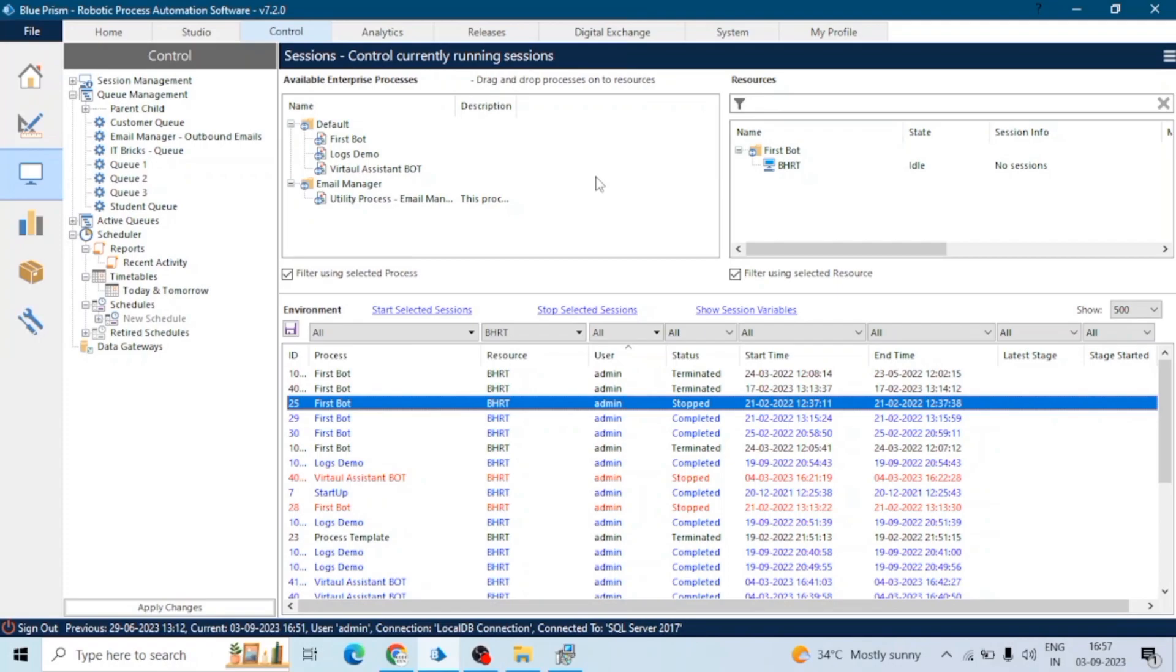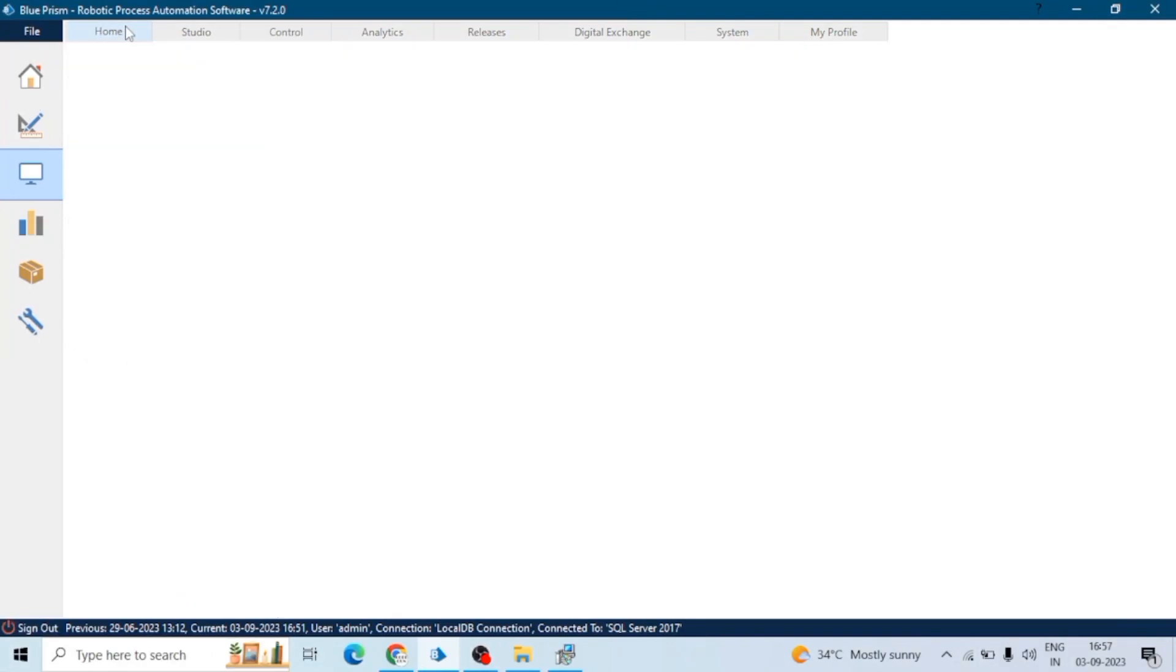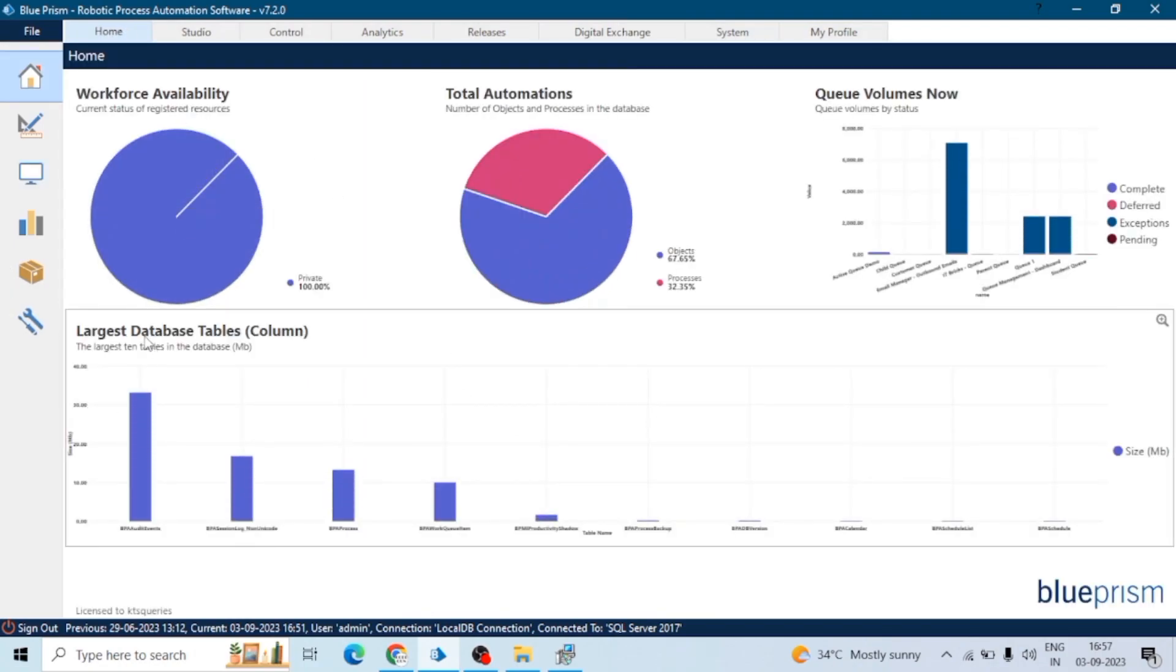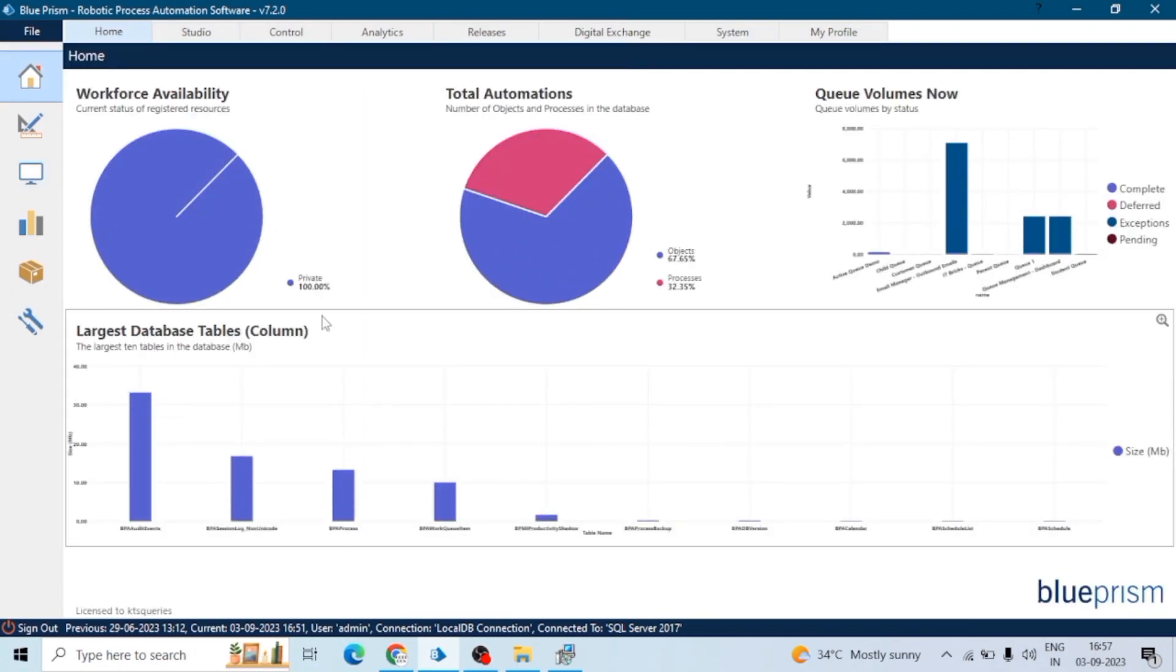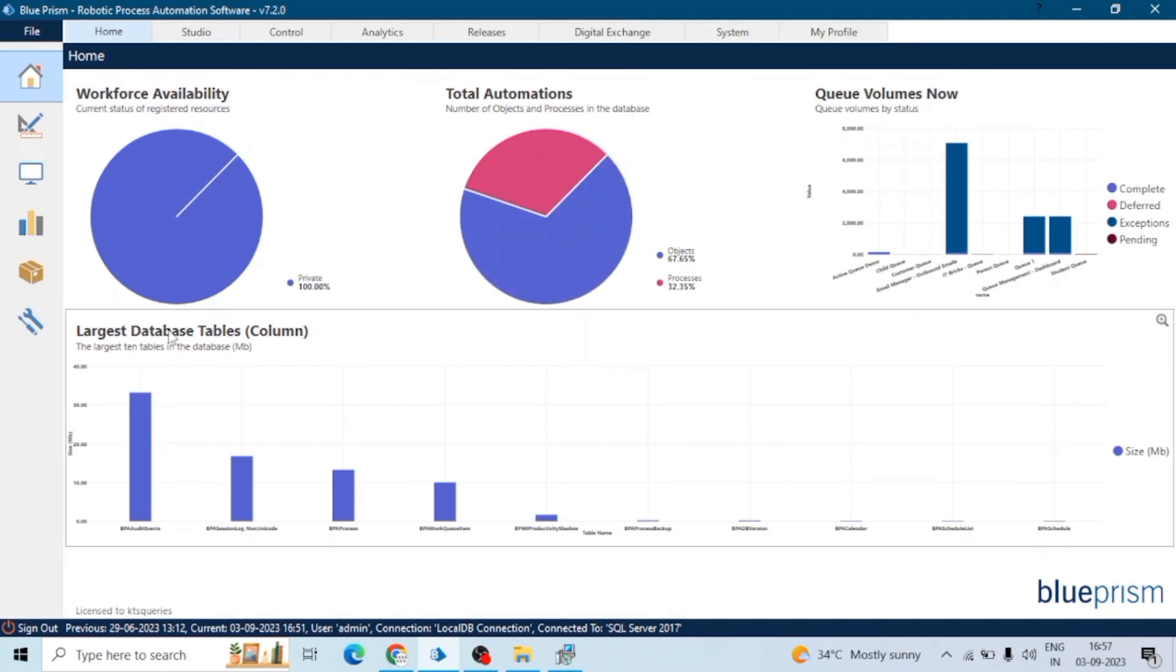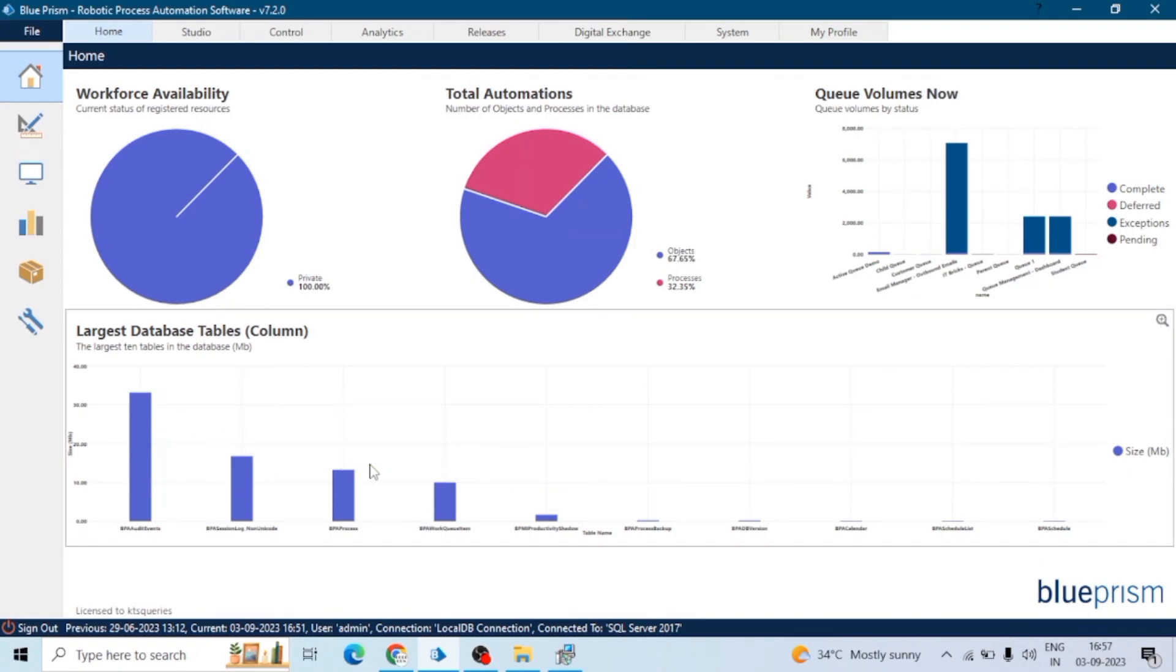These system logs, if you want to check the health of Blue Prism itself, we can see the data or metrics here. System logs contain information about the Blue Prism platform itself and include configuration changes, system errors, and errors that affect the platform operation.